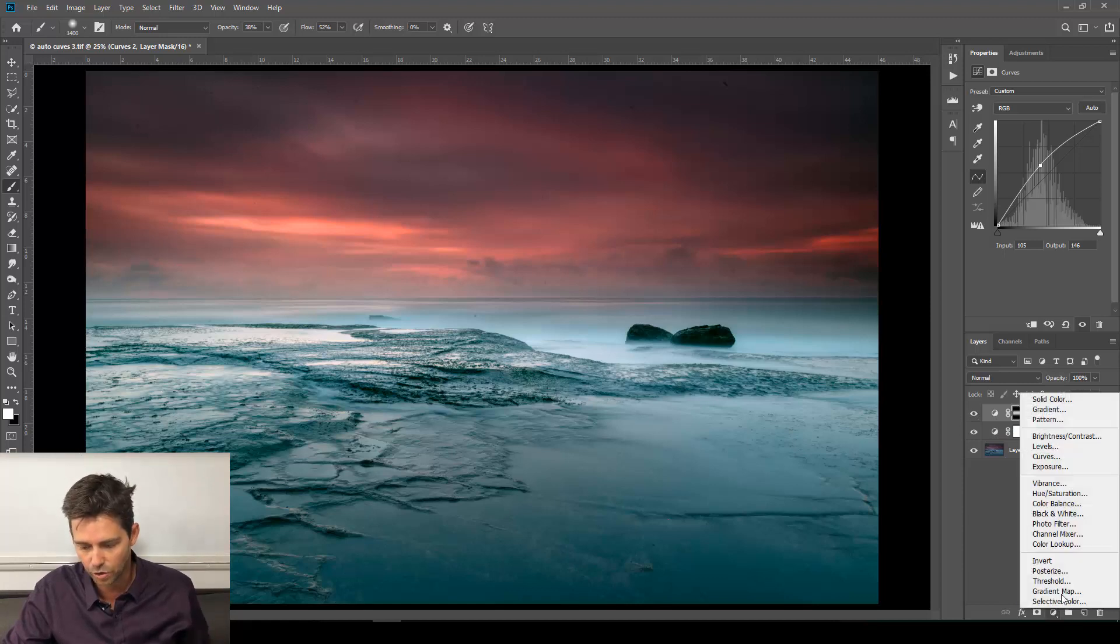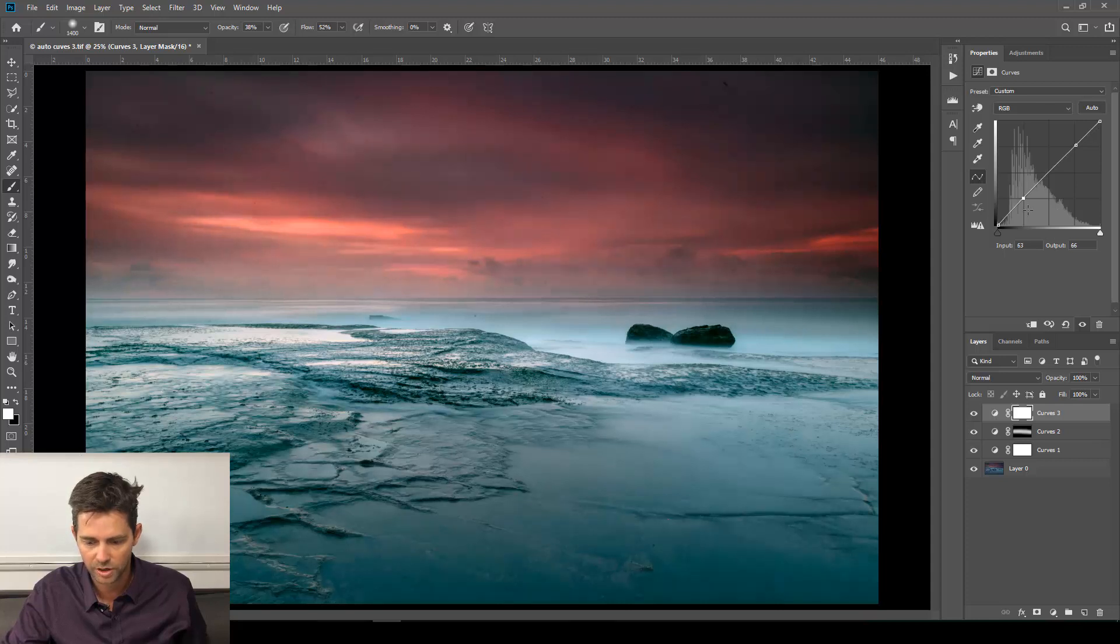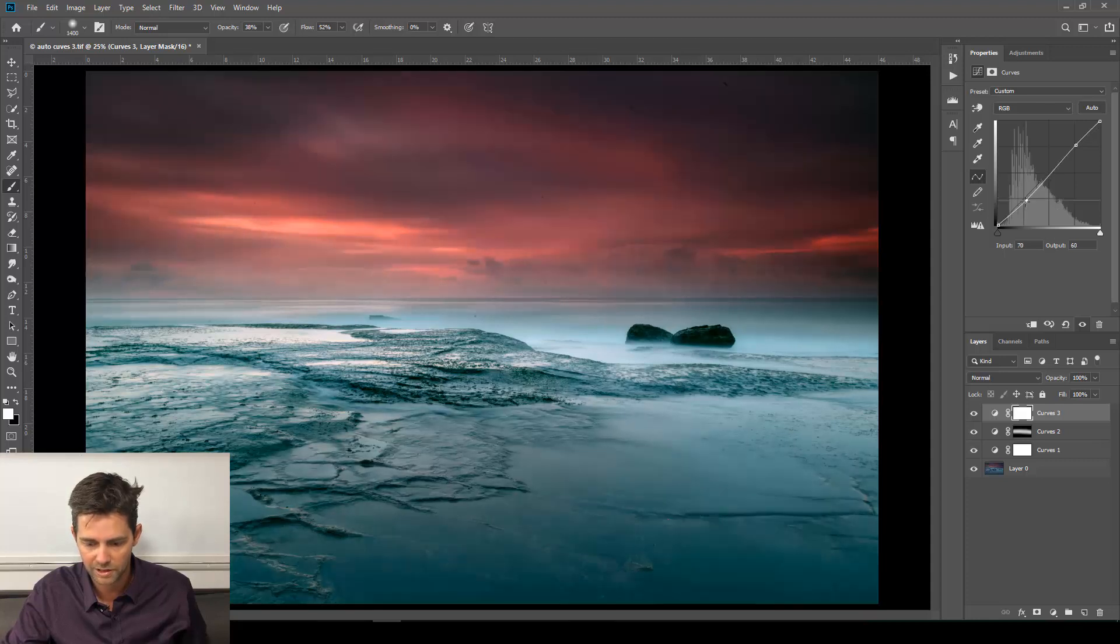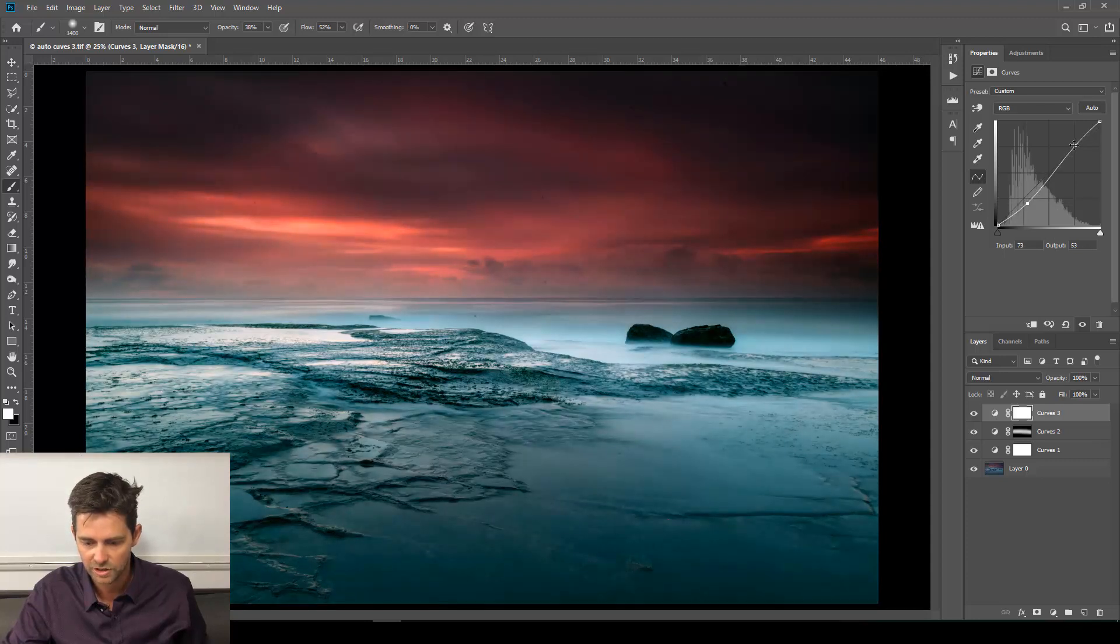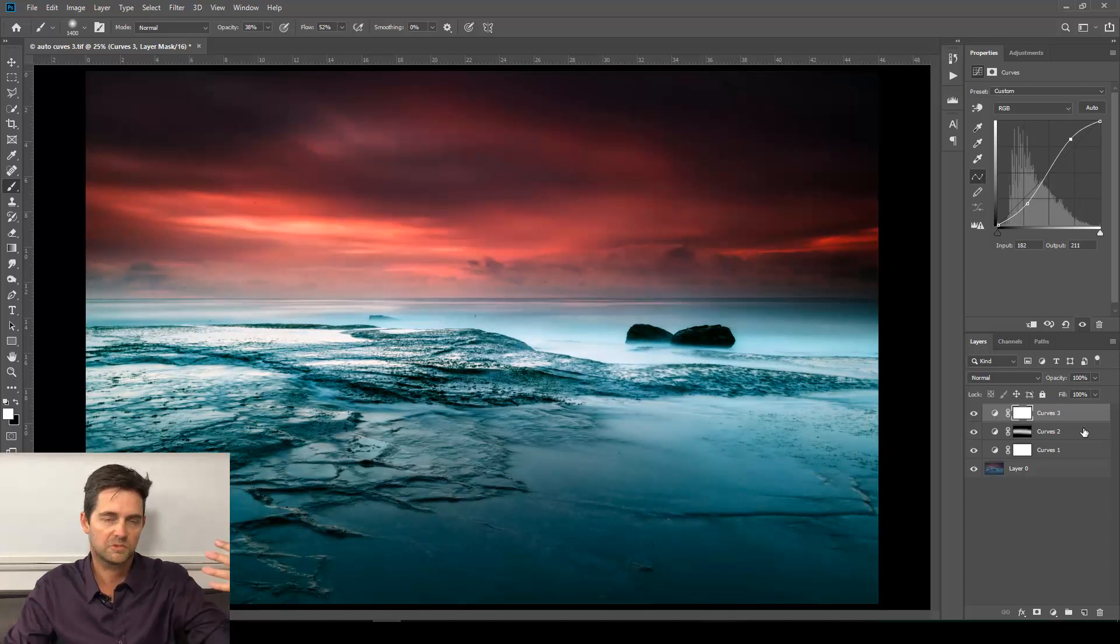Let's give it a contrast boost. So curves again. Two points—one at the top, one towards the bottom. The bottom one goes in a downward direction. Top one up a little bit. And you know what? I think we're done.